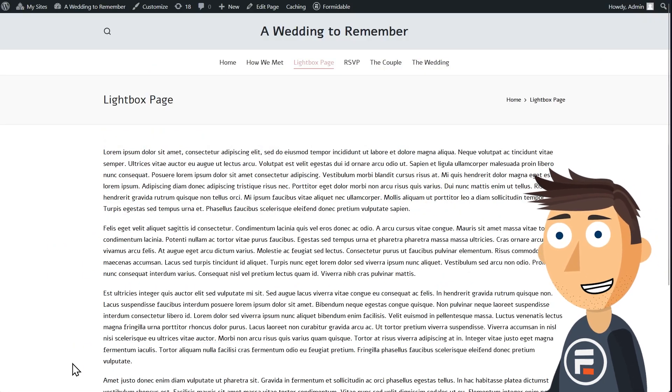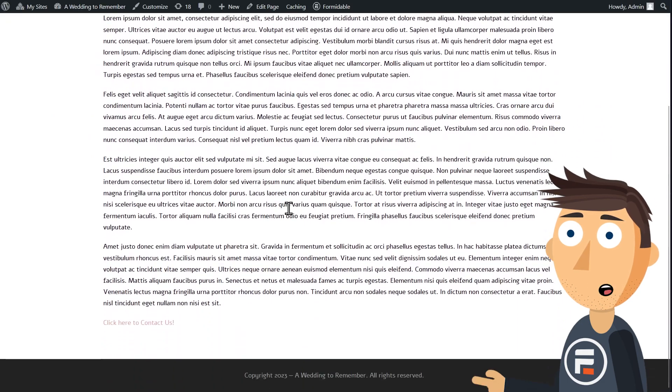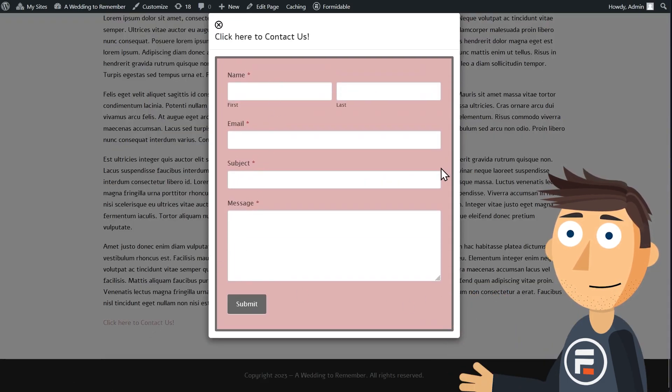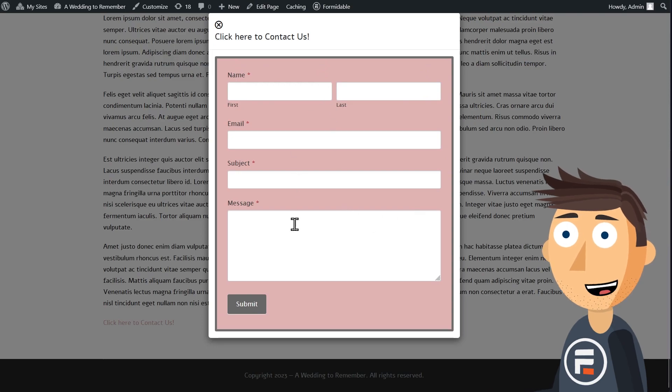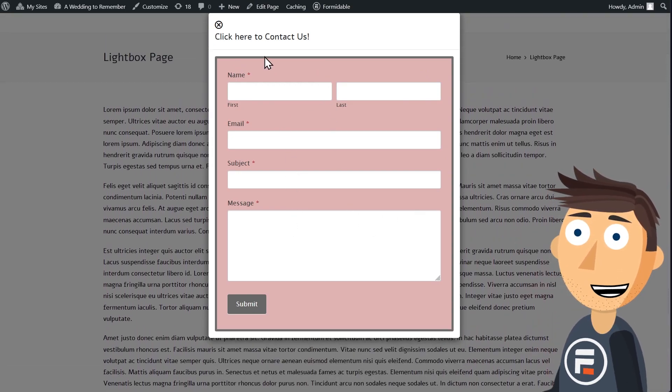I'll update this page and let's check it out. We scroll down, there's our link to the lightbox form, and it works. You can see that the form styling transfers over as well, so you can make it look however you like.